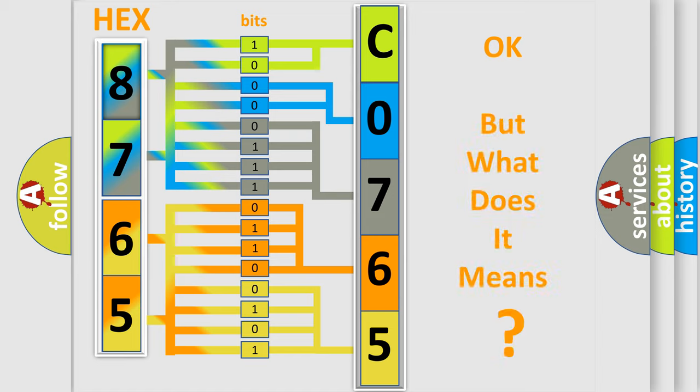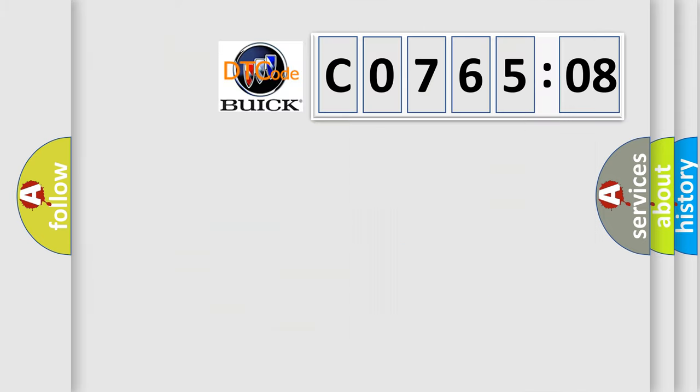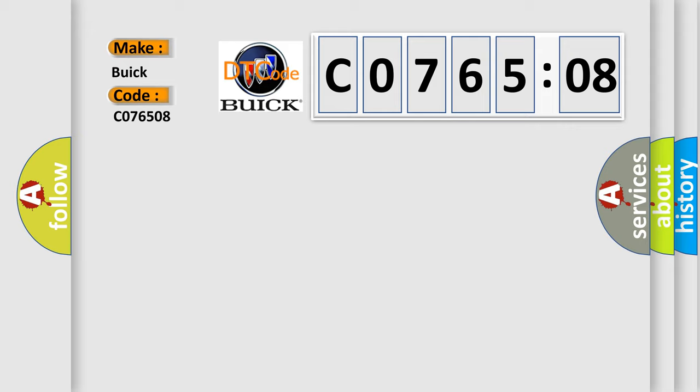The number itself does not make sense to us if we cannot assign information about what it actually expresses. So, what does the diagnostic trouble code C076508 interpret specifically for Buick car manufacturers?